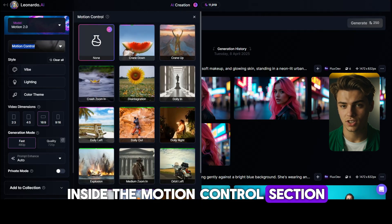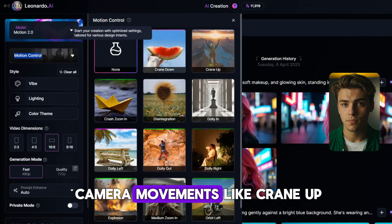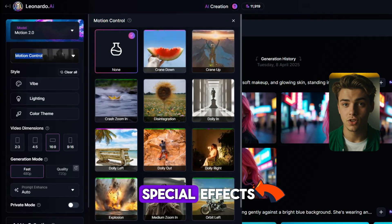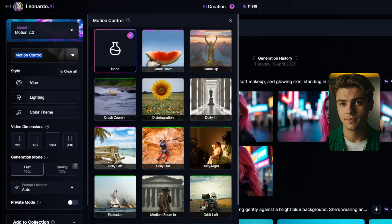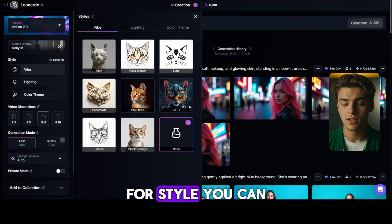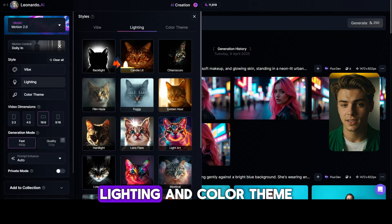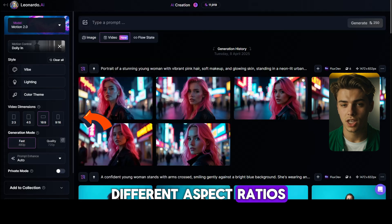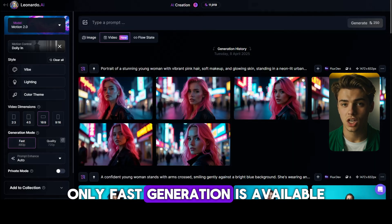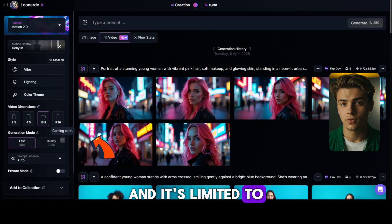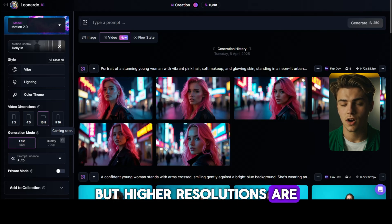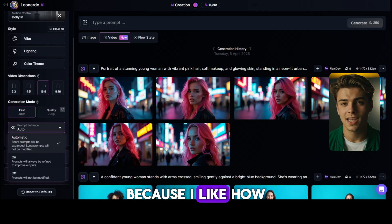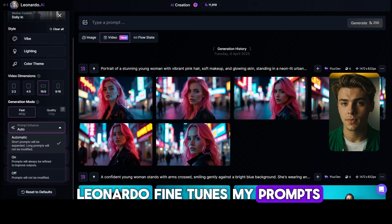Inside the motion control section, you can now choose camera movements like crane up, dolly in, dolly out, orbit left, and even special effects like disintegration or explosion. For style, you can set the vibe, lighting, and color theme of your image. You can also choose different aspect ratios. As of recording this video, only fast generation is available and it's limited to 480p, but higher resolutions are on the way. I always leave prompt enhance set to automatic because I like how Leonardo fine-tunes my prompts behind the scenes.